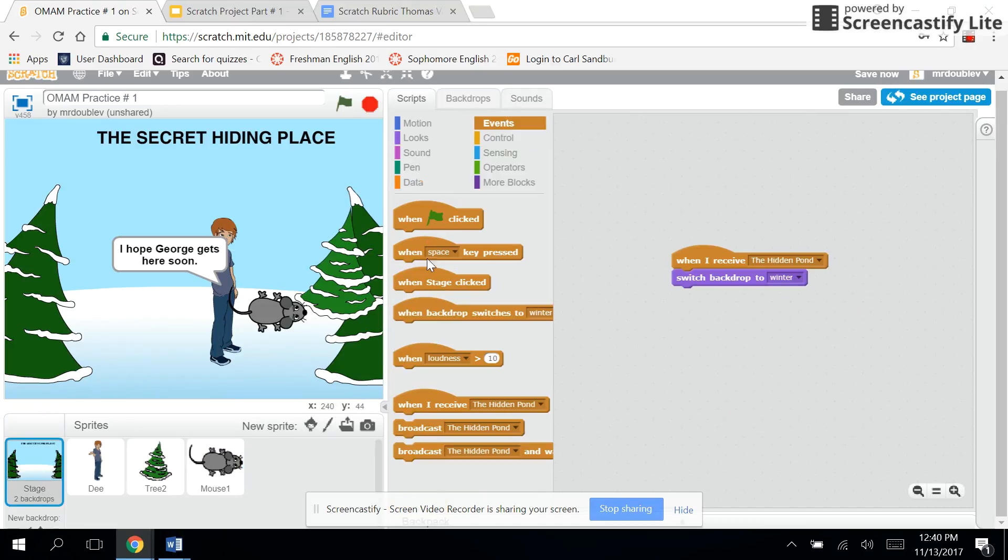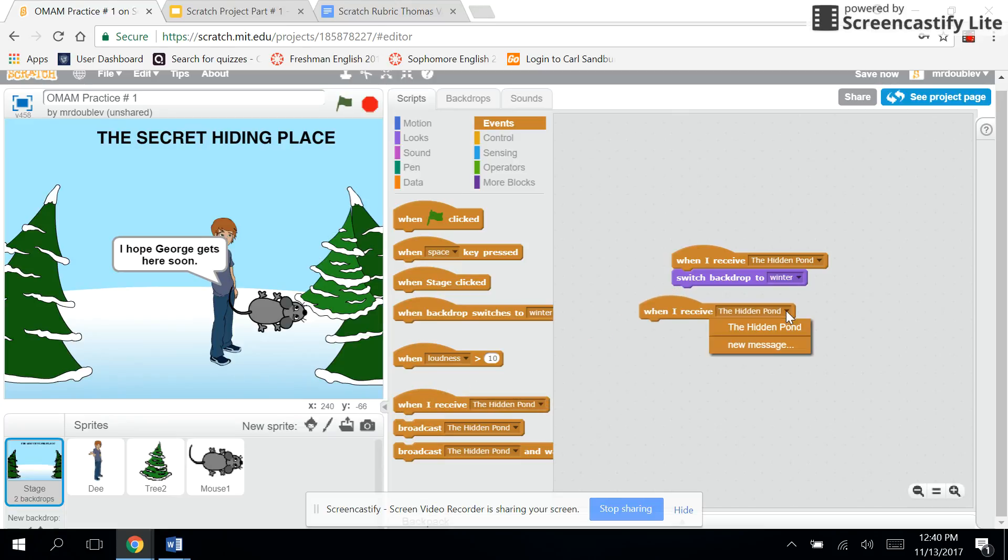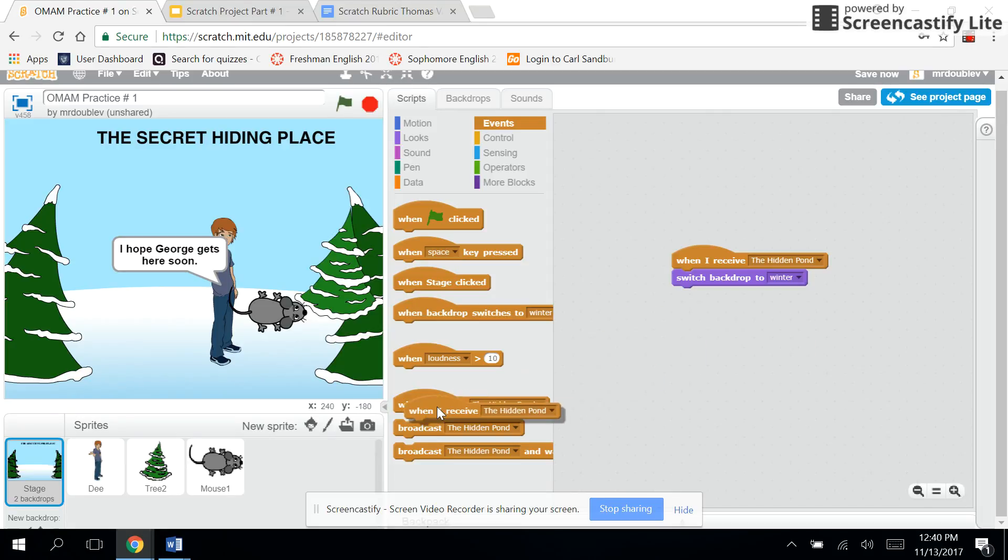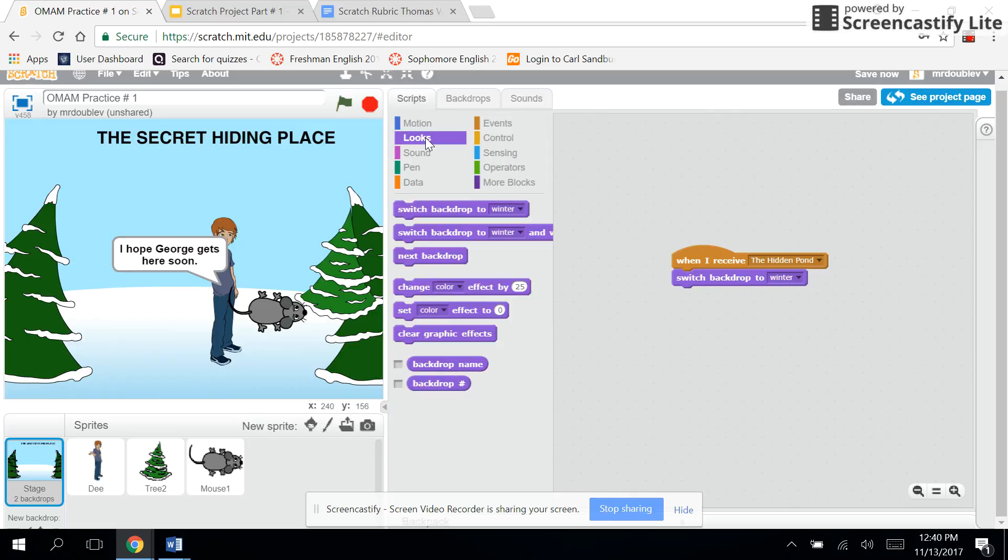So we go to backdrops, right? And then to make a broadcasting happen, you got to pick 'when I receive,' and then pick a new message. I typed in 'the hidden pond' because that's where I wanted him to go. And then what's going to happen when you receive the hidden pond? Well, it's going to switch backdrops.